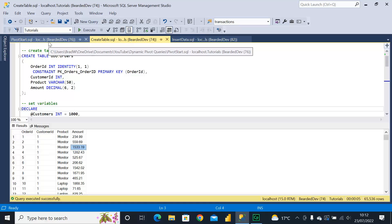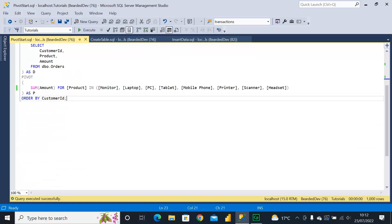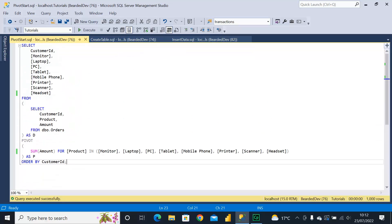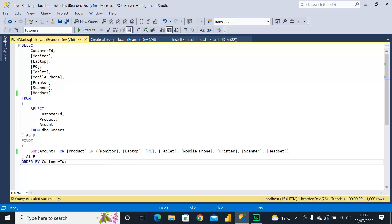So if I have a look at a pivot query here, you can see I've got a number of products - monitors, laptops, PCs etc. And I'm simply just summing the amount for the products in each of those values by customer ID.